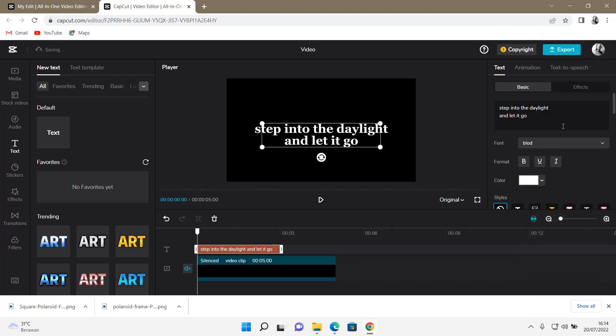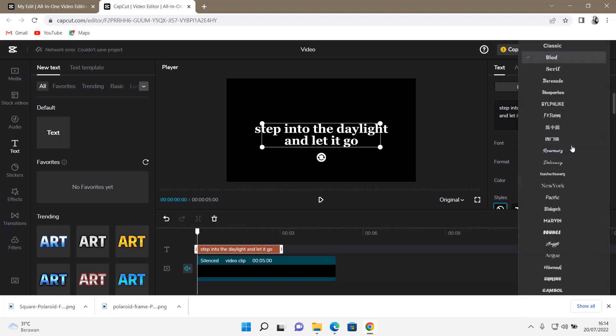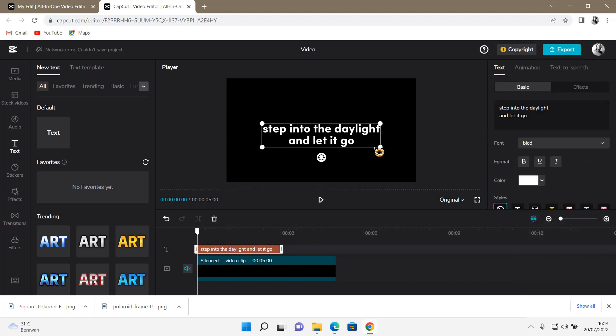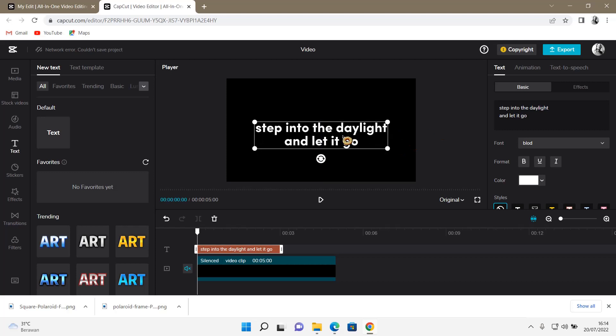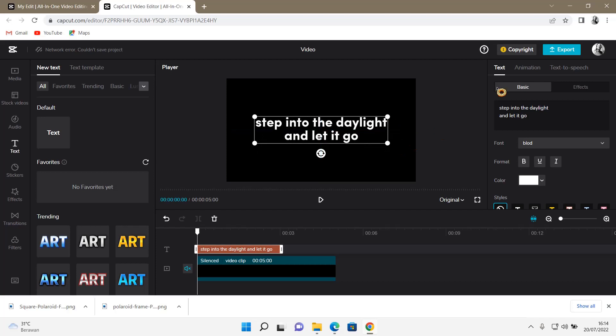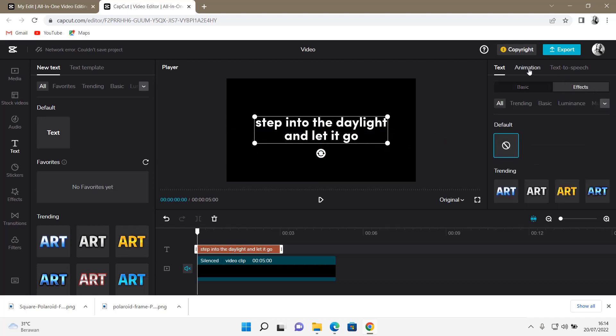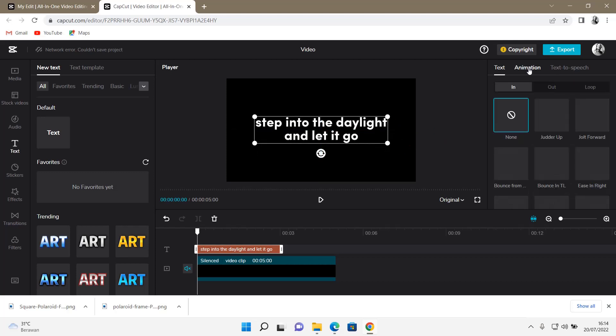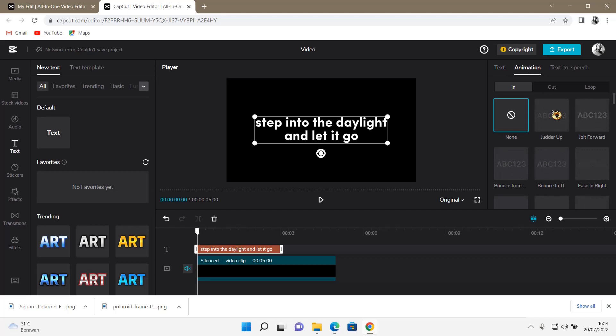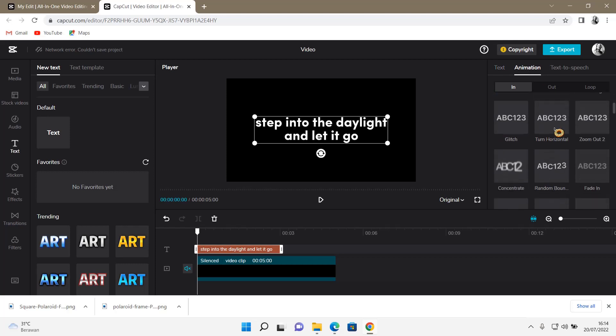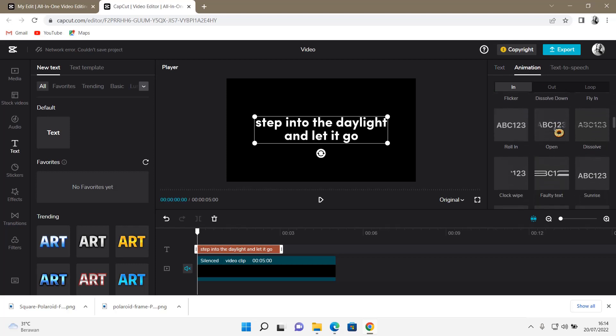And then, oops, I don't know why. Okay, and then after that I'm going to go to effects—sorry, no, animation—and then I'm going to select the karaoke.